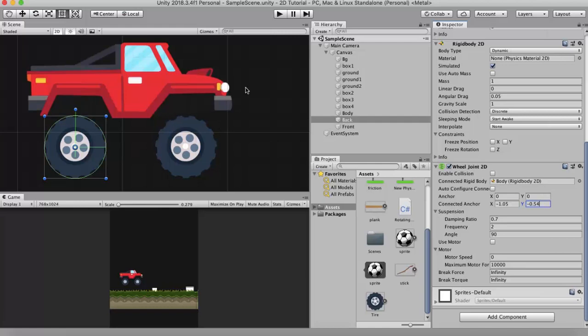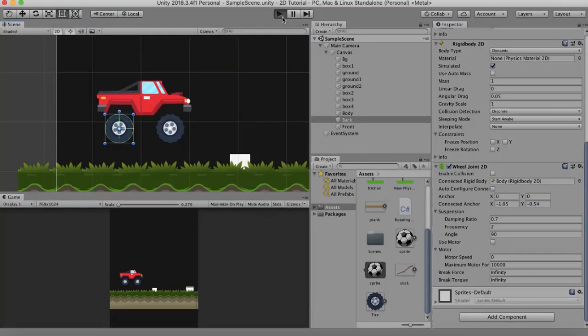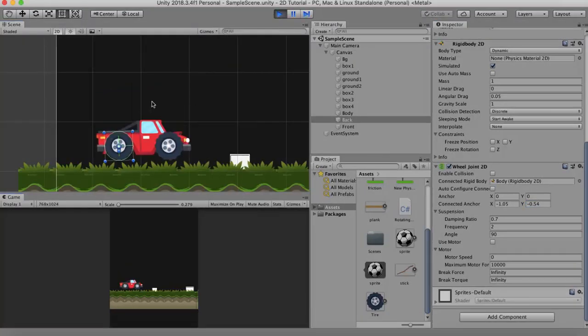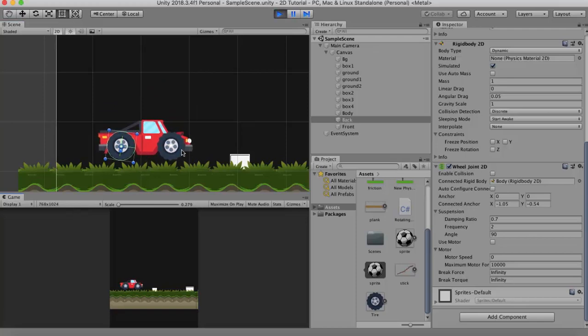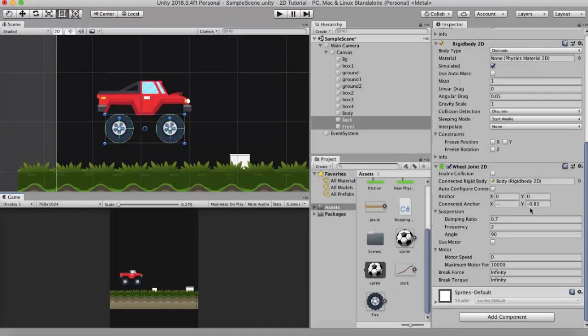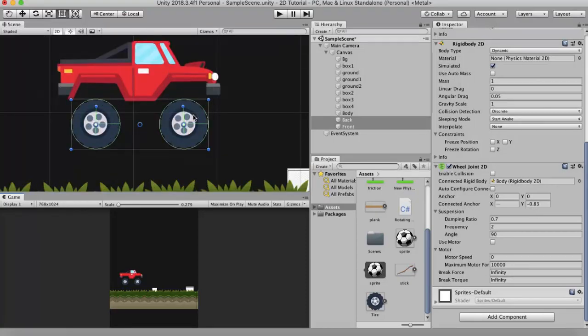Now we will just run it as it is. Now you need to work around a little bit in order to get these wheels properly connected to this car. I changed the Y value to -0.83. You can actually think of this connected anchor as the axle, that is the point where it is going to be connected to the car.